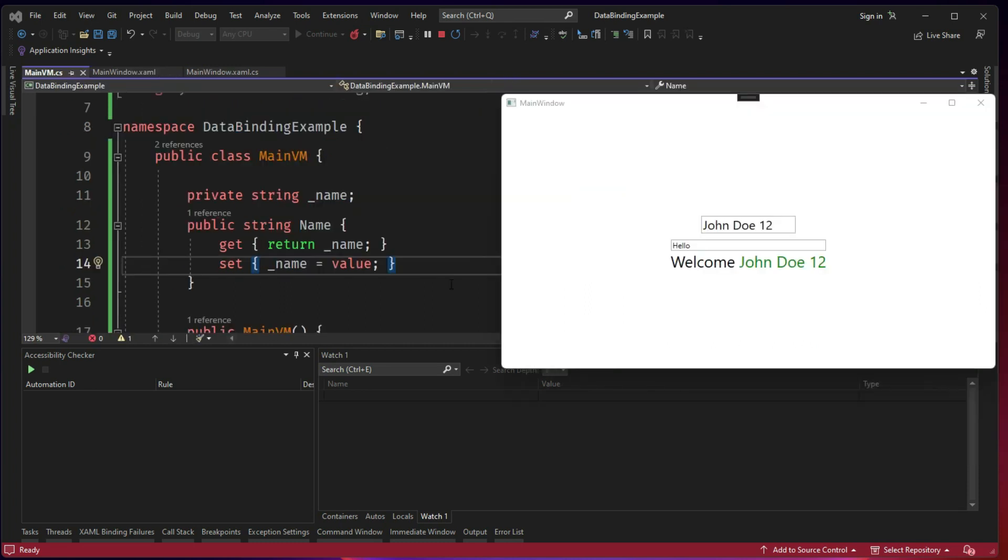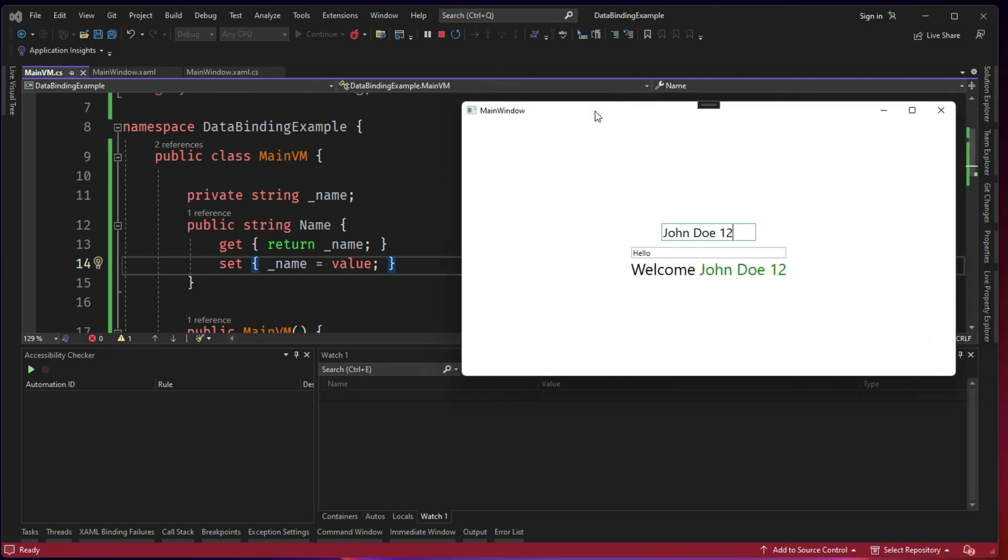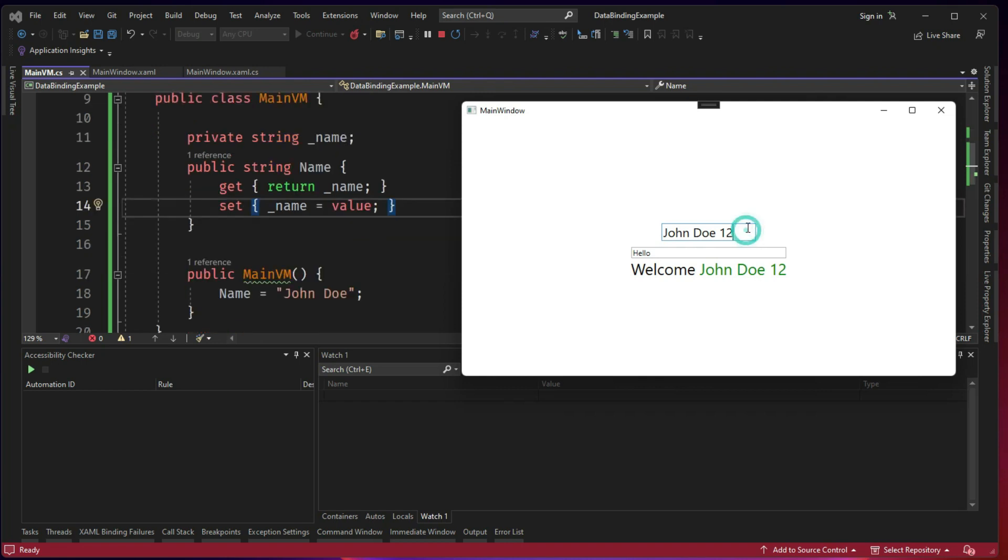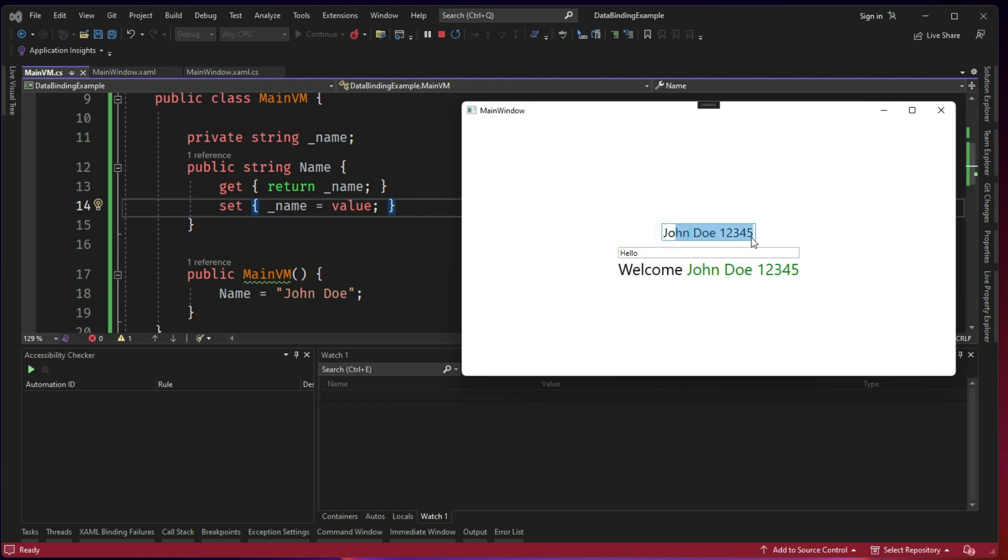Now, you might be wondering, data binding is all fine and it all works, but where is this INotifyPropertyChanged? Because everyone talks about INotifyPropertyChanged. But without INotifyPropertyChanged, we are able to make the changes and it even reflects. The reason is the property in programming, it is in the stack memory and the address of the name is referenced in both places.